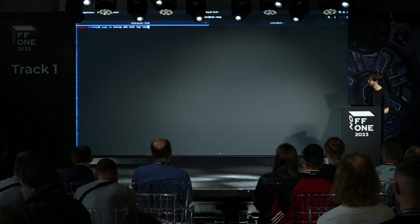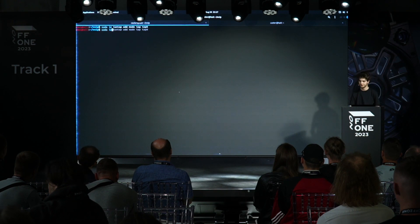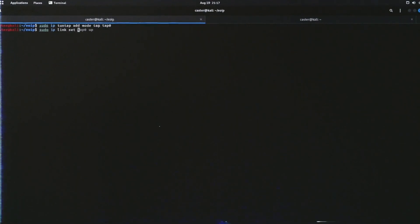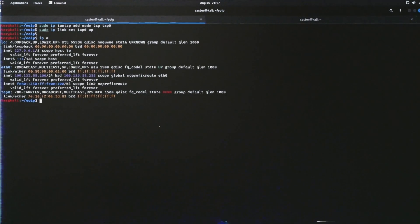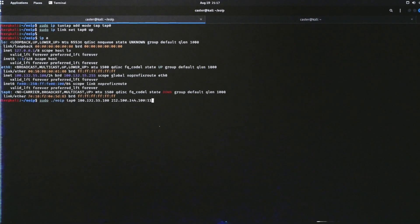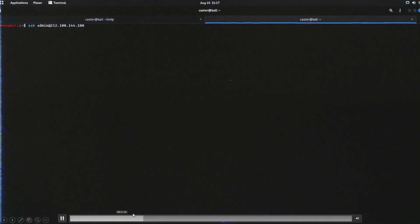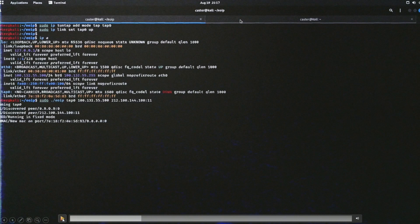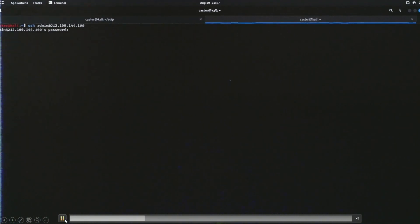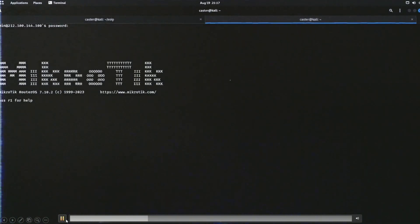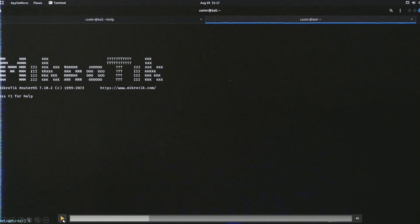I compiled the module already. First I use 'ip tuntap' to set up the TAP0 interface — a virtual network driver that emulates NIC devices needed to attack at the link layer. TAP0 is created but still down — I bring it up. I start the EoIP utility, identify addresses and interface, and set the tunnel ID to 11 — it must be the same on both sides.